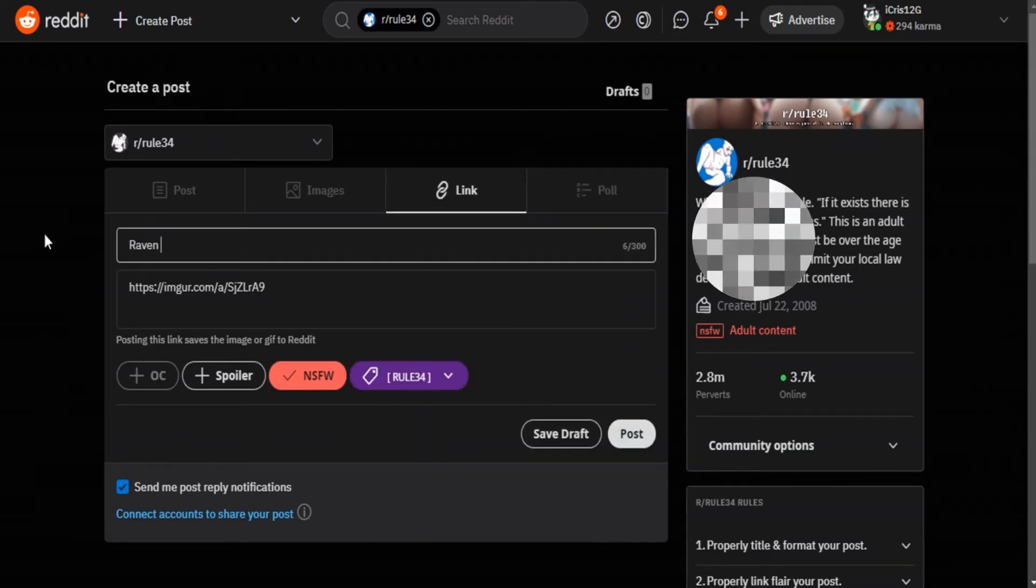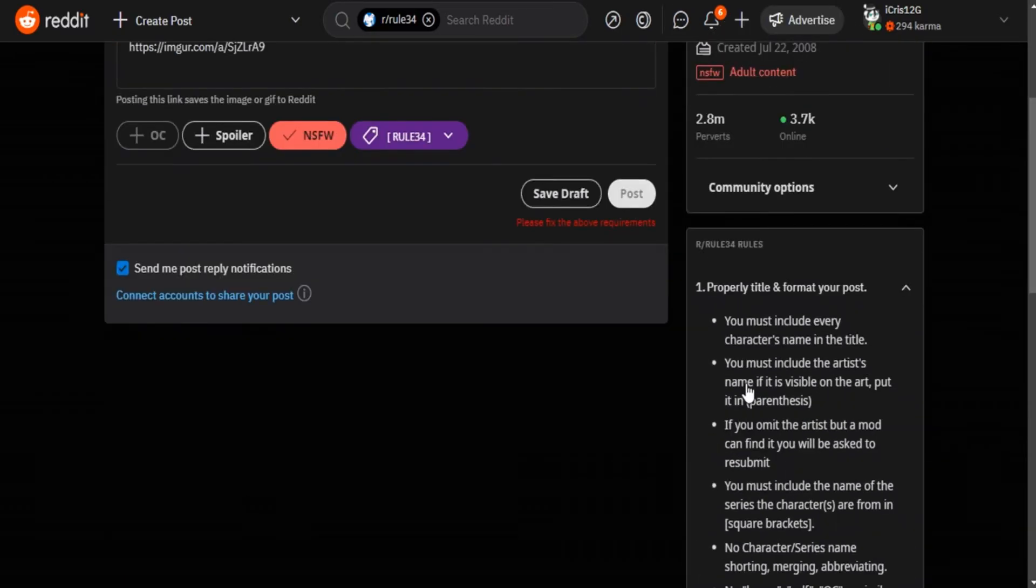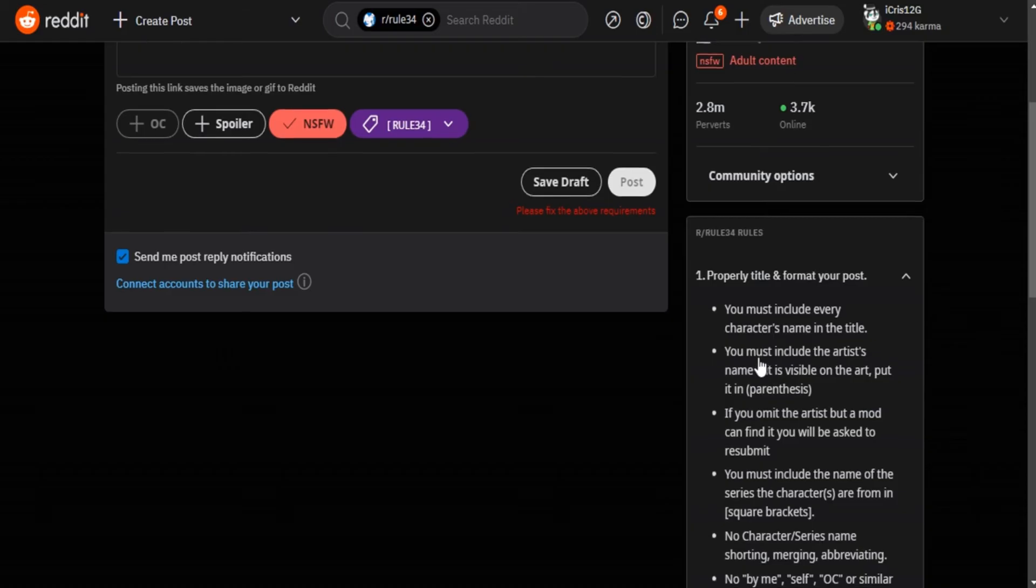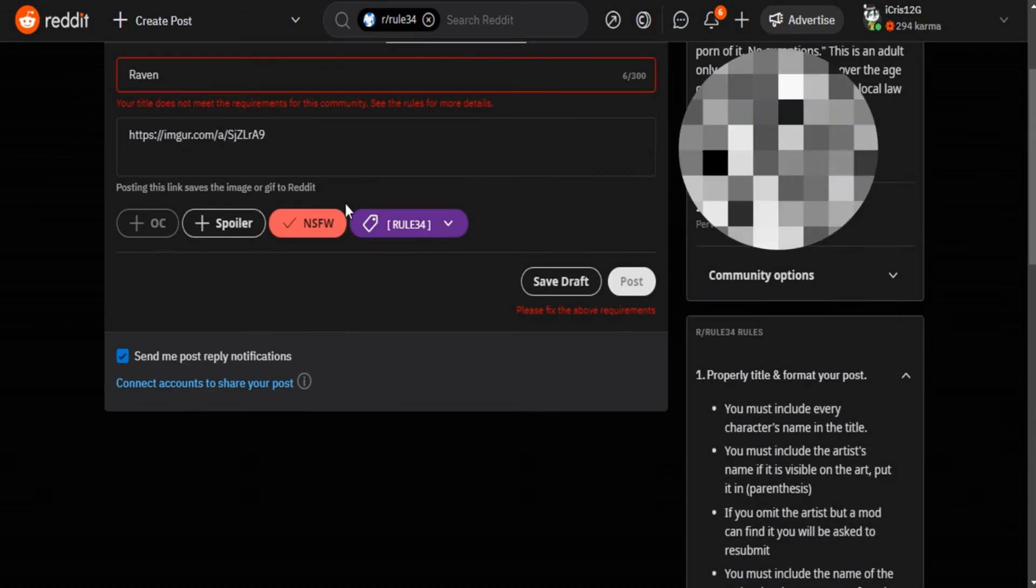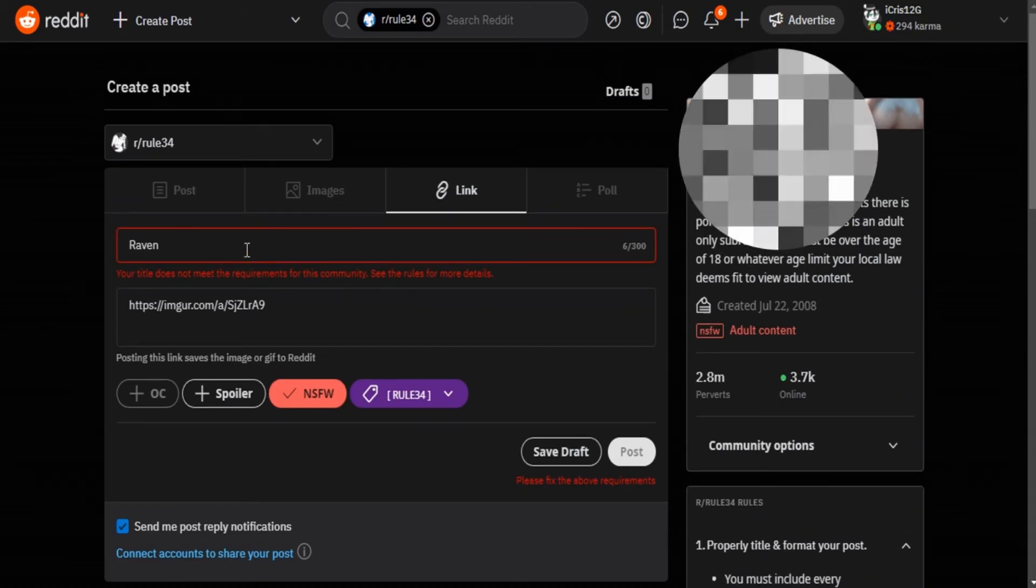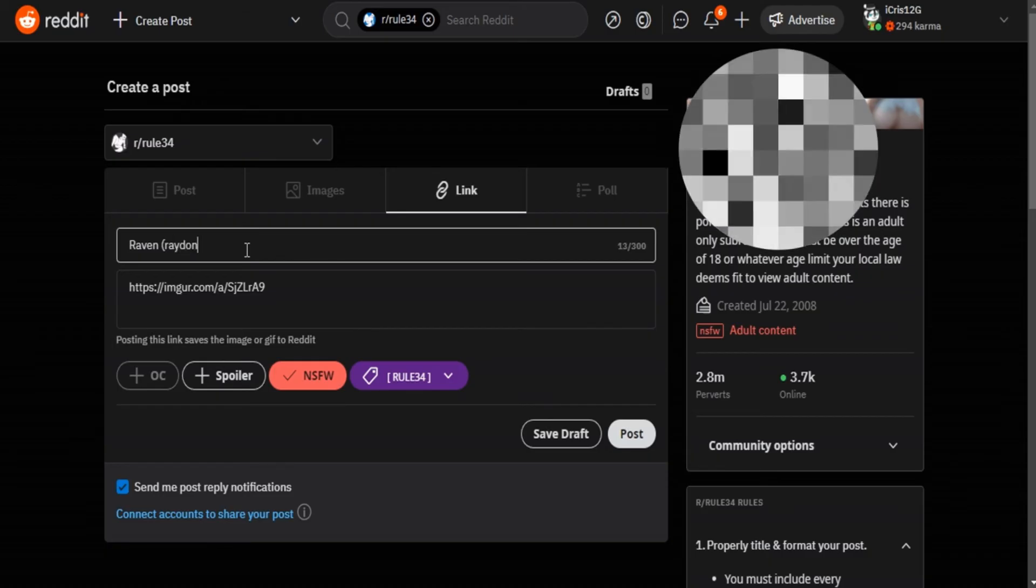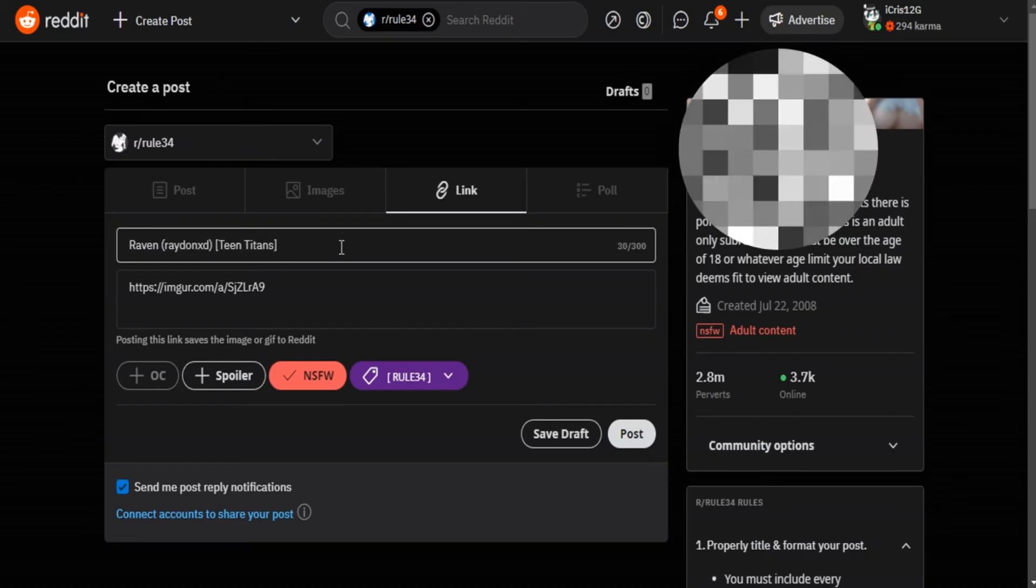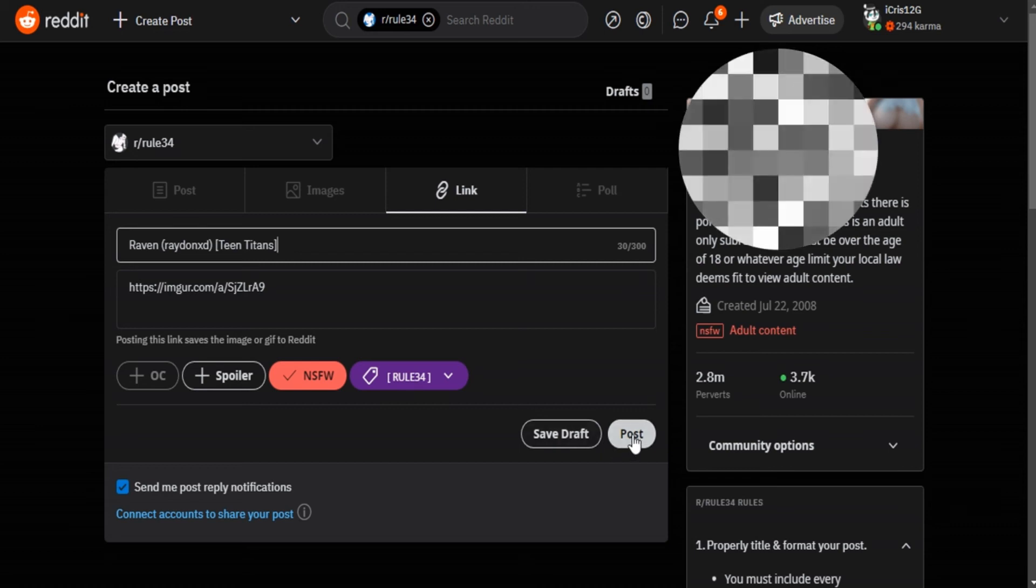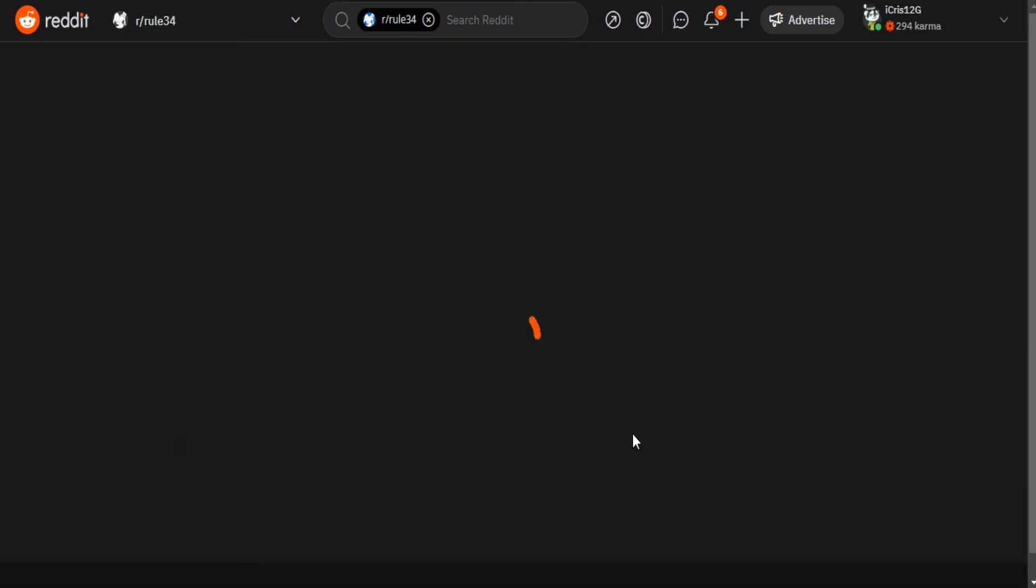Be careful with the title, it can't be whatever you want. You must rely on rule 1 of the subreddit on the right side of the screen. The rule says that the title must be the name of the character that appears in the image, the creator of the image, and also the name of the series where the character comes from.